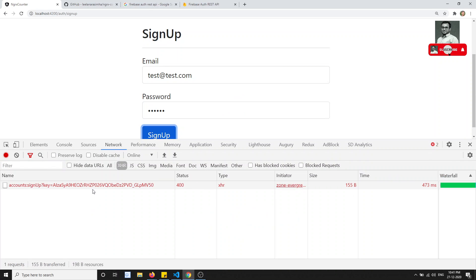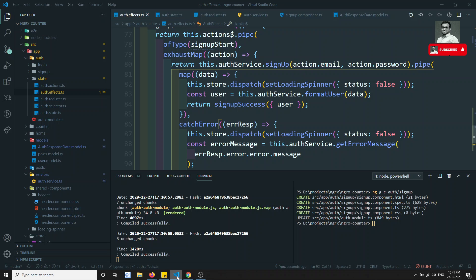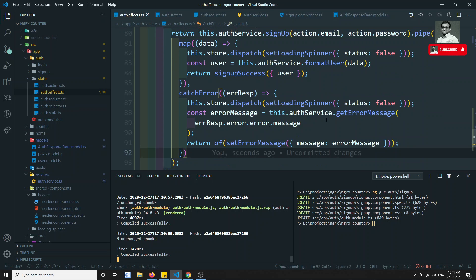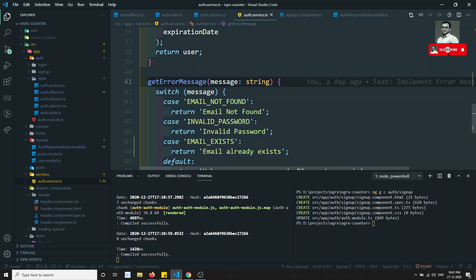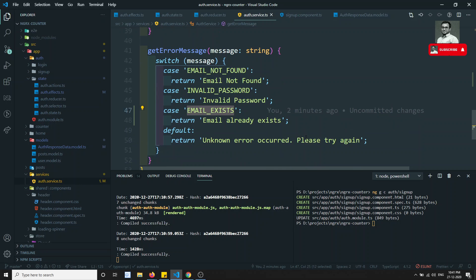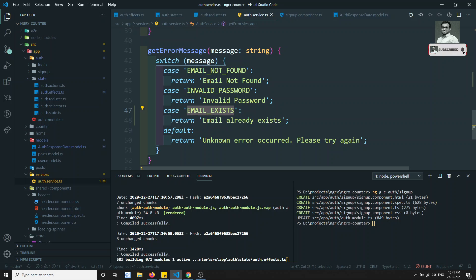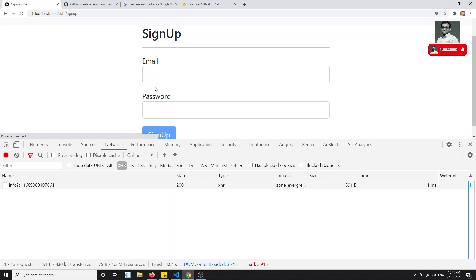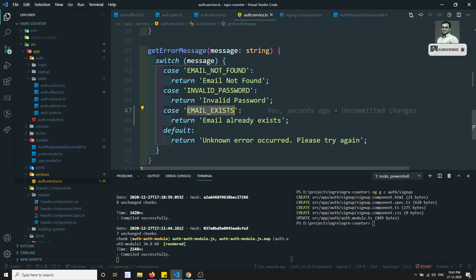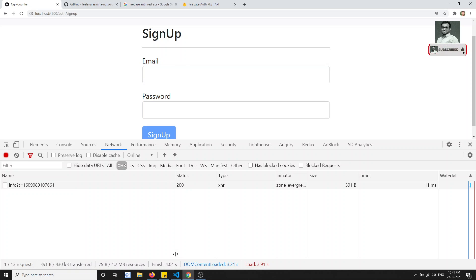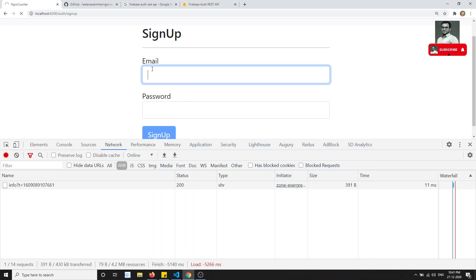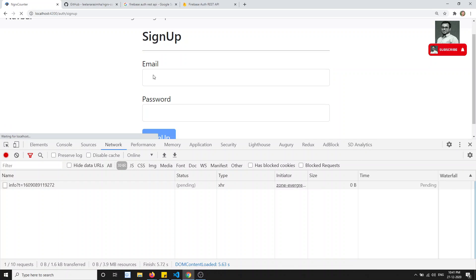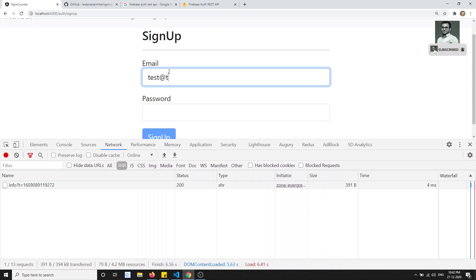XHR shows 400 and the error is EMAIL_EXISTS. We are sending the same thing. In getErrorMessage the case EMAIL_EXISTS returns 'Email already exists', so that should work. I think it's a save issue — I may not have saved the file. Let me save and try again.